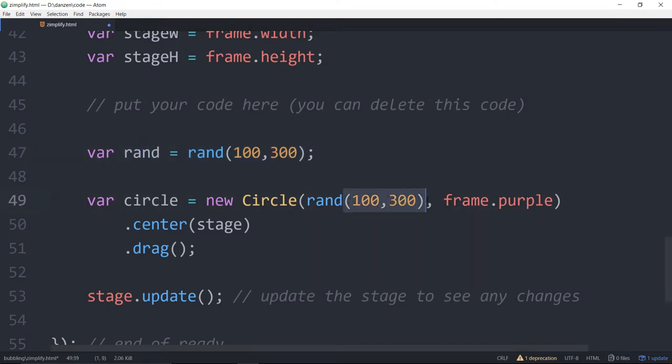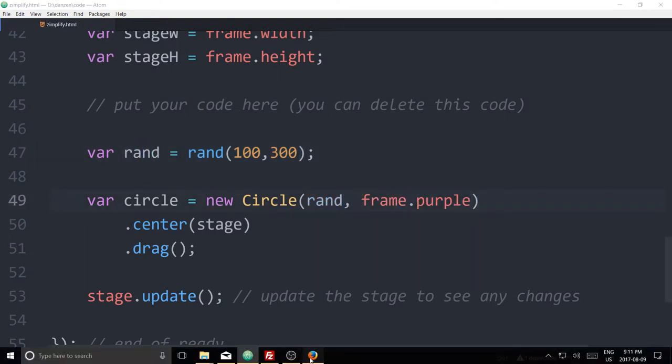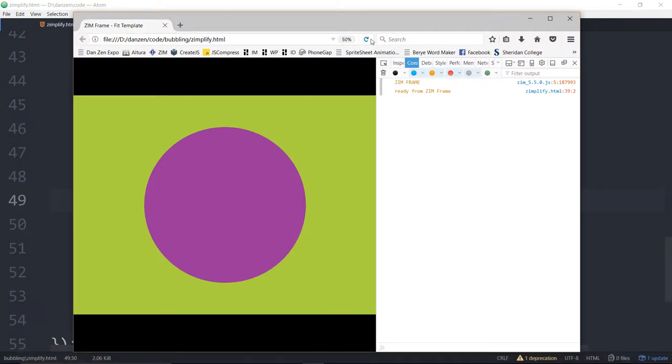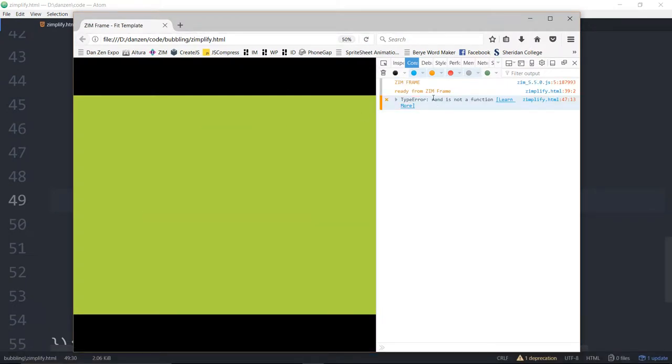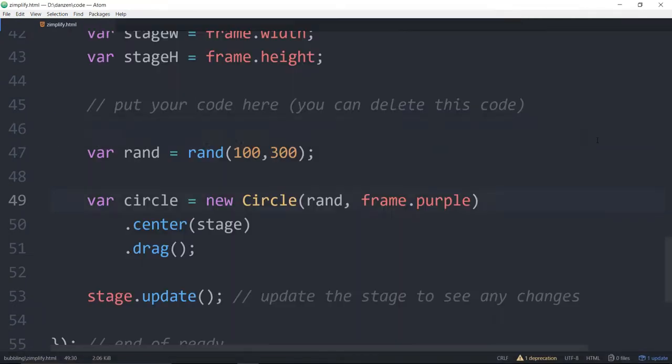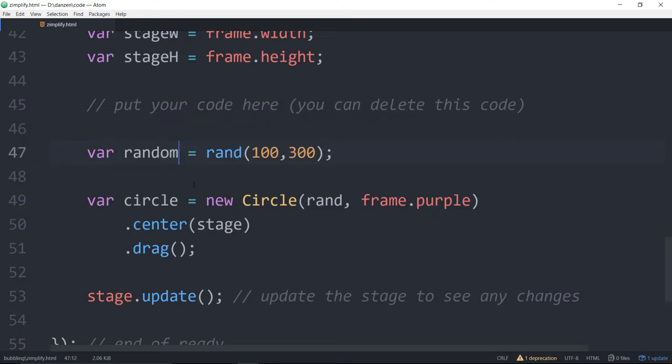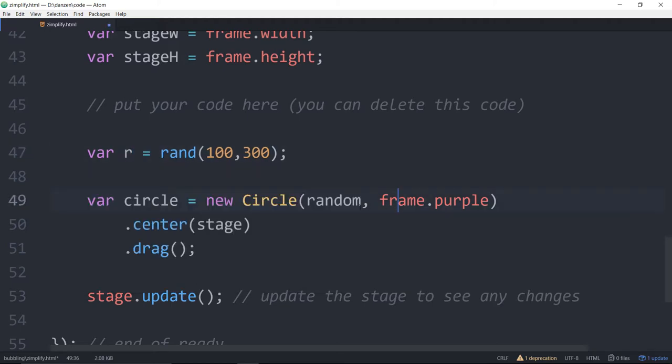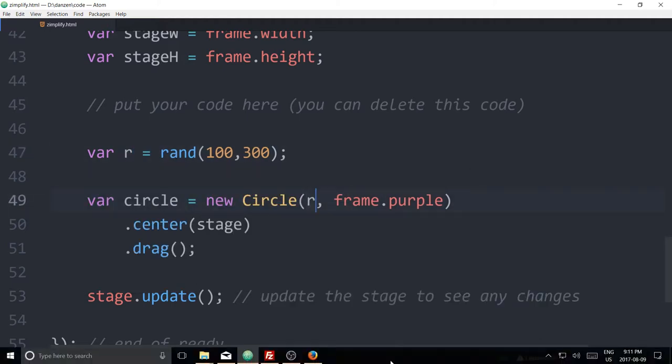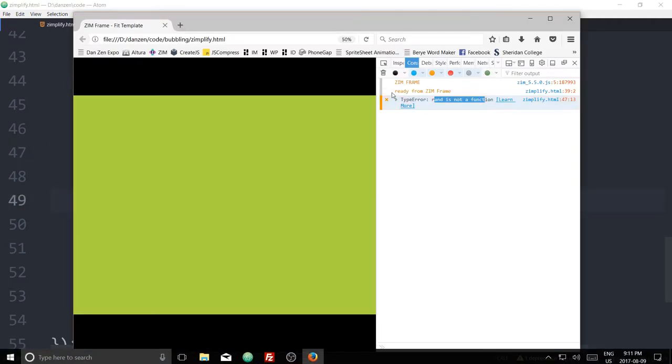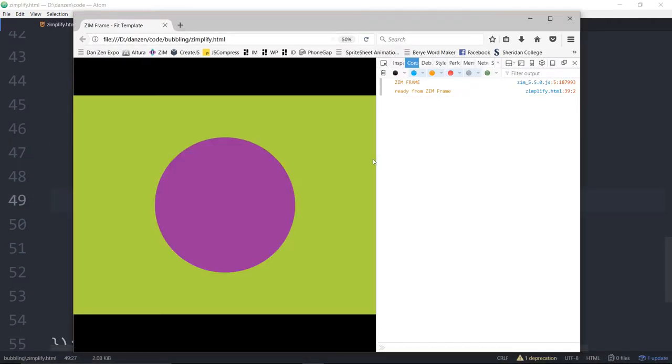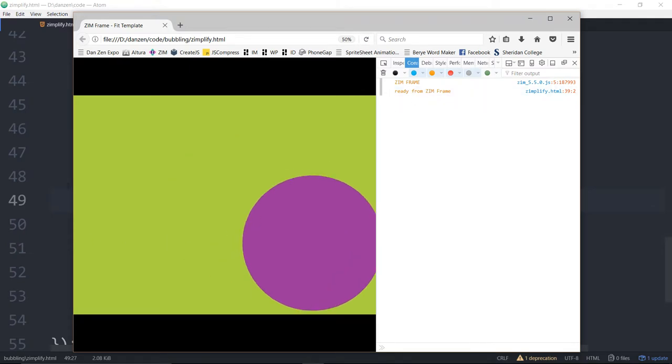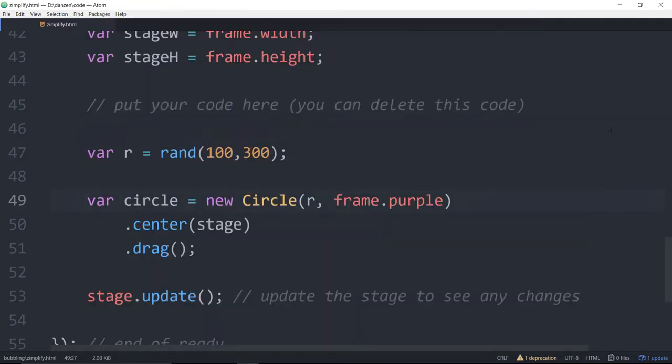So our var will and that won't work. Shall we try? So we save that and refresh here. rand is not a function. Yeah, it breaks. So we have to then call that random and random and random or it could be r and r whatever you want there and refresh and we're back to working.